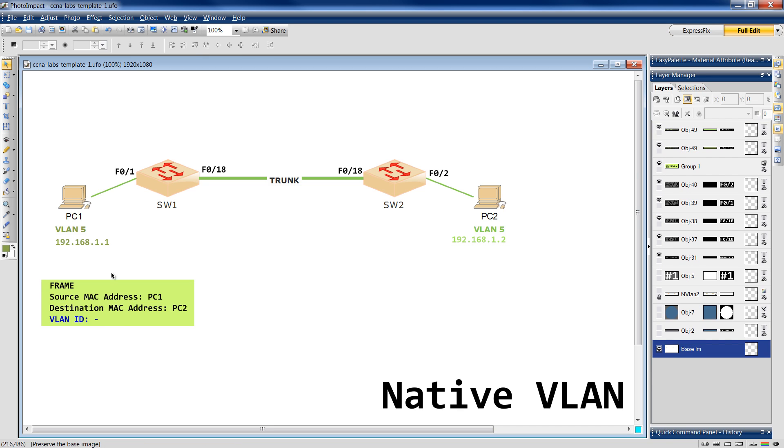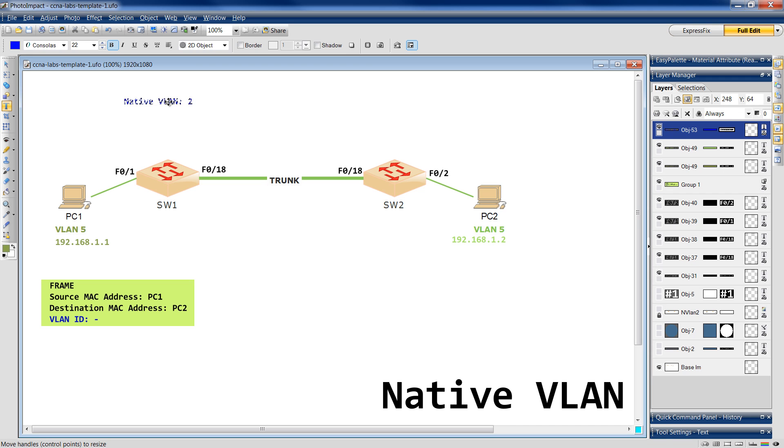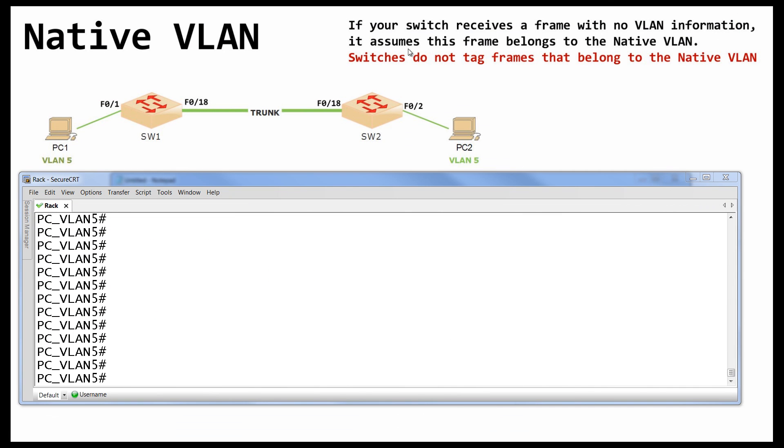Now, let's think about this native VLAN. By default, the native VLAN on a Cisco switch is VLAN 1. But I will change this native VLAN to VLAN 2. And now we have to go and read this definition. There are two really important statements that you have to memorize. If your switch receives a frame with no VLAN information, it assumes this frame belongs to the native VLAN. And switches do not tag frames that belong to the native VLAN.